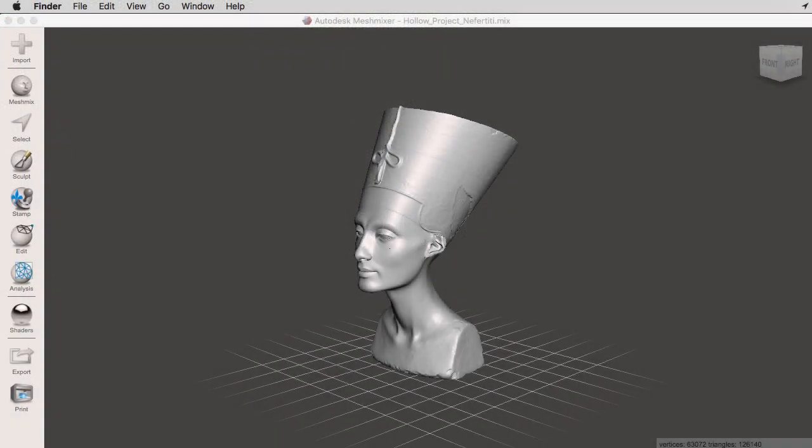I'm going to be using this Nefertiti bust that I found in Thingiverse. And as you can see, all I have is a 3D mesh based on a digital scan. And the first thing that we have to understand about 3D software, specifically 3D printing software, is that they don't care what units you are working with.